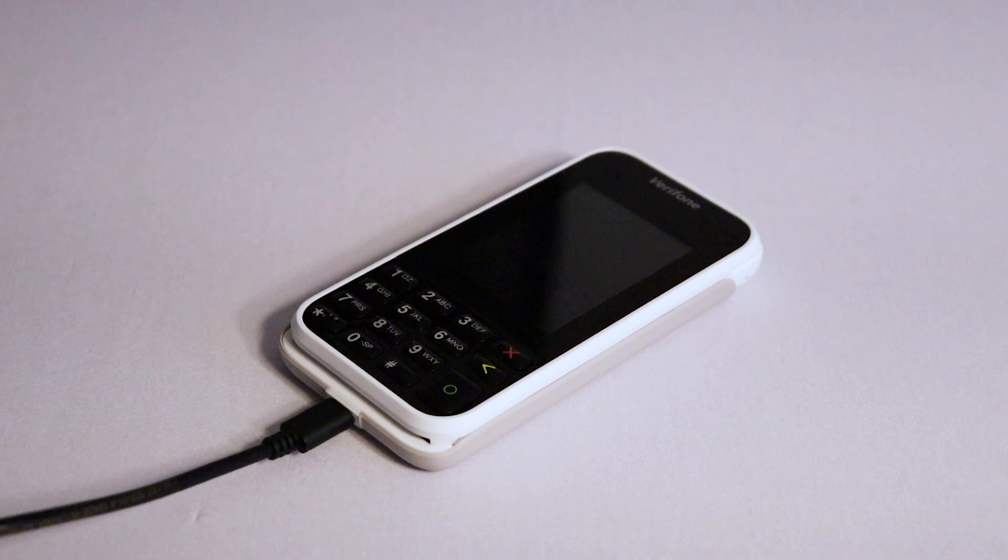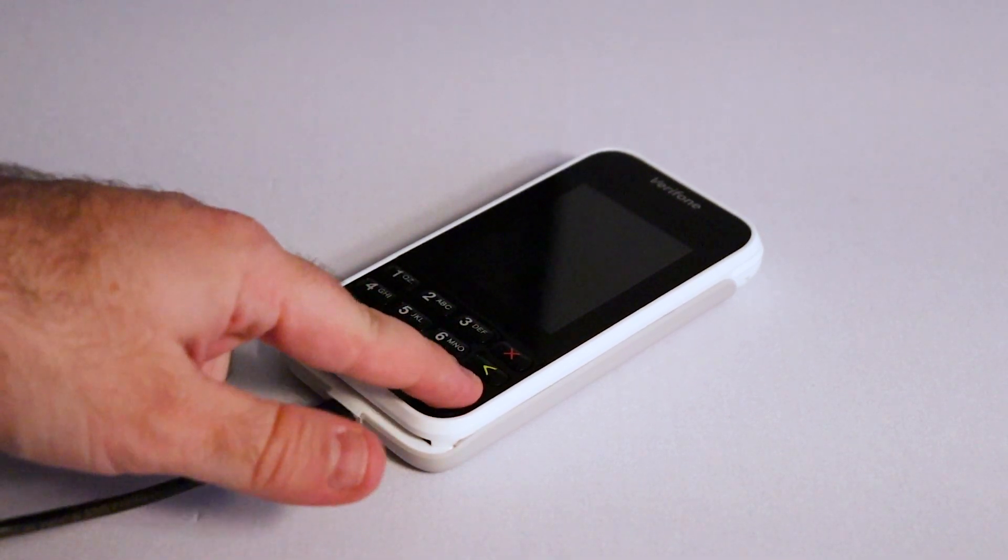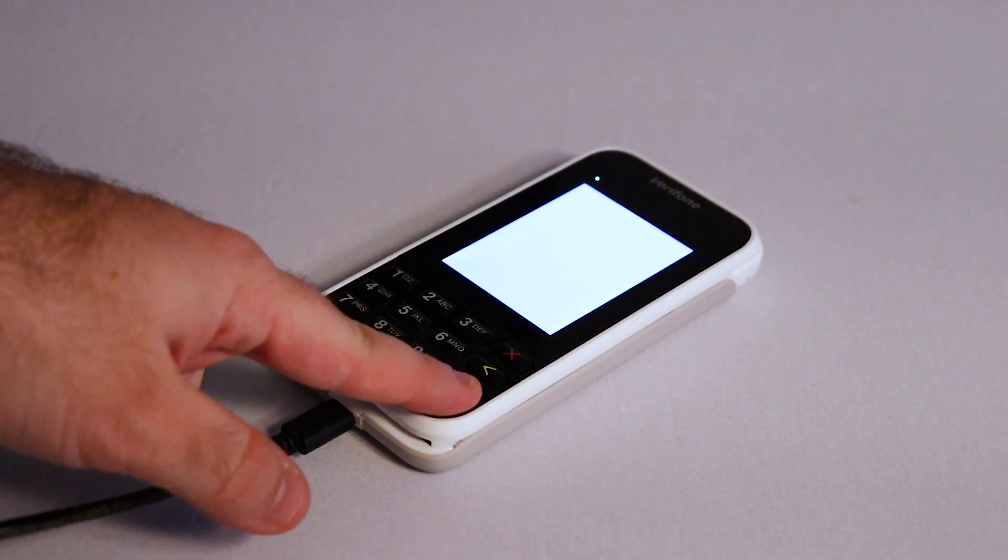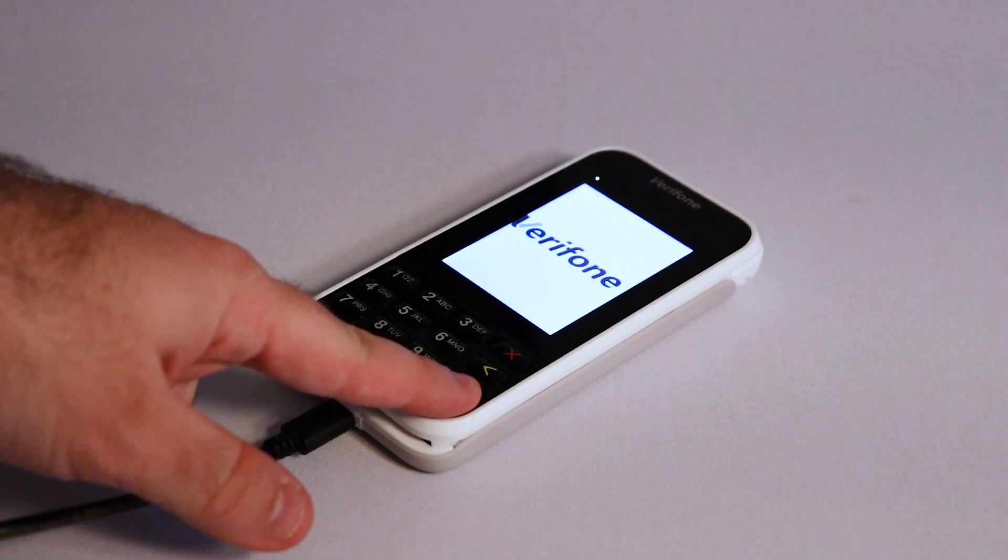Now, we will turn the terminal on. Press and hold the green circle button. The terminal will then turn on. Give it some time to load up.